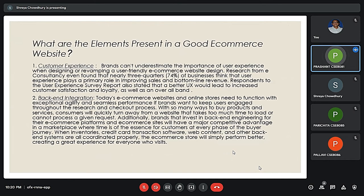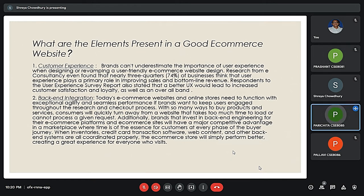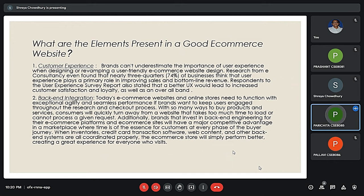From the next slide, my friend Parishita will be presenting. Good evening everyone. I will discuss the elements that should be present in a good e-commerce website. The first point is customer experience. It is the primary element of an e-commerce website to be focused upon.